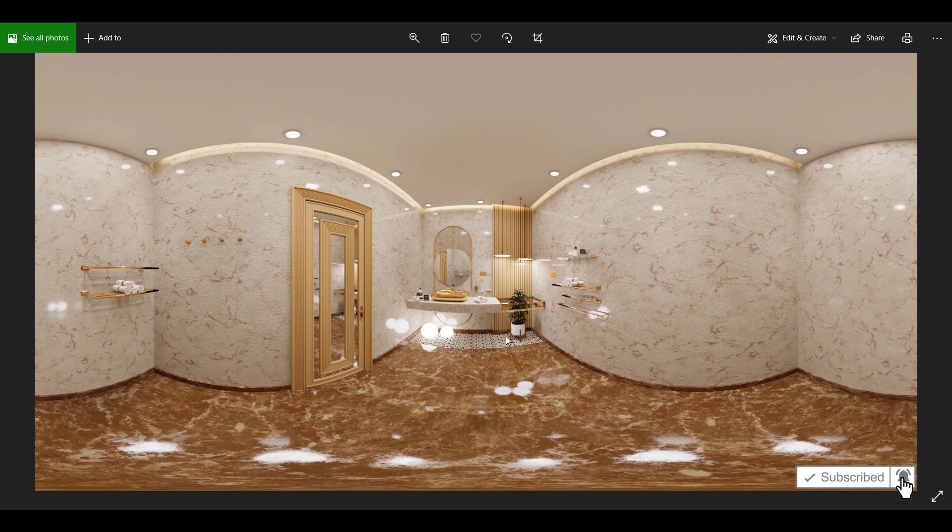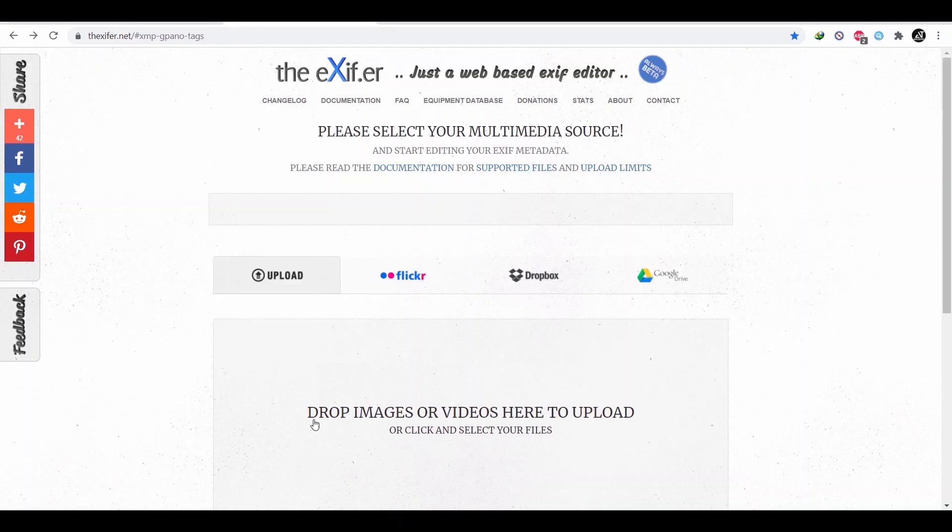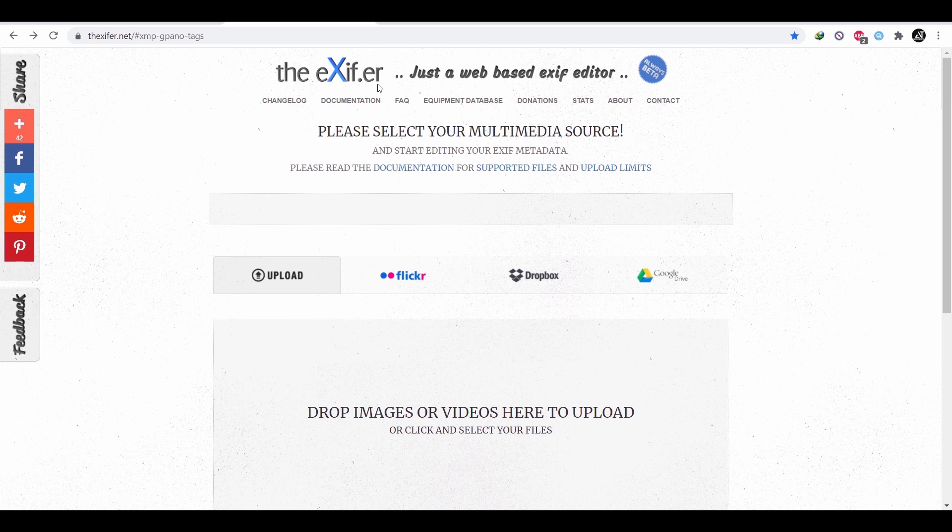Now to convert it online to 360 degree image, I will use this site, link to it in the description. And as it says, you just need to drop the image here to upload it.